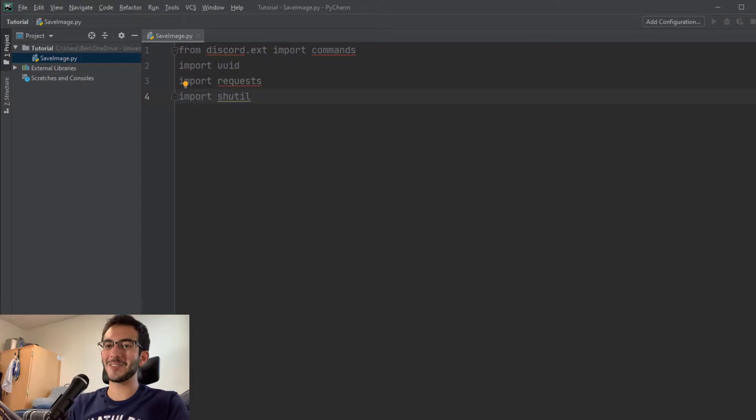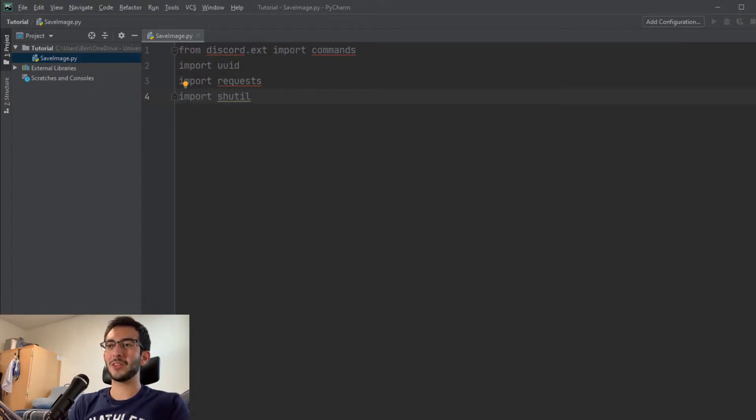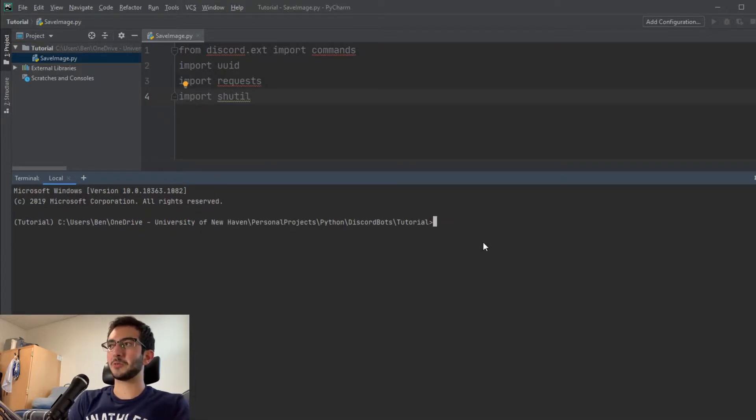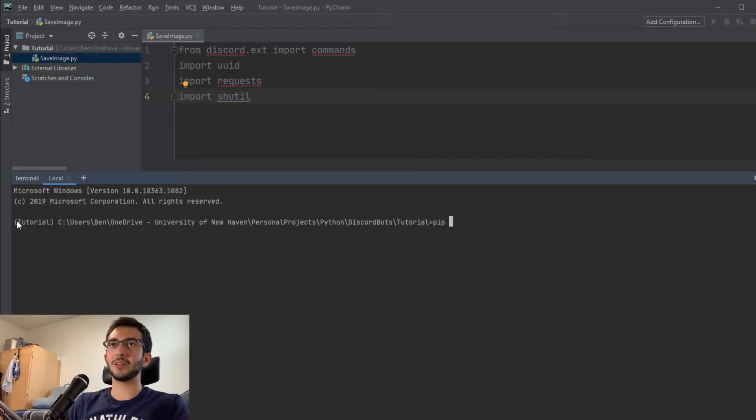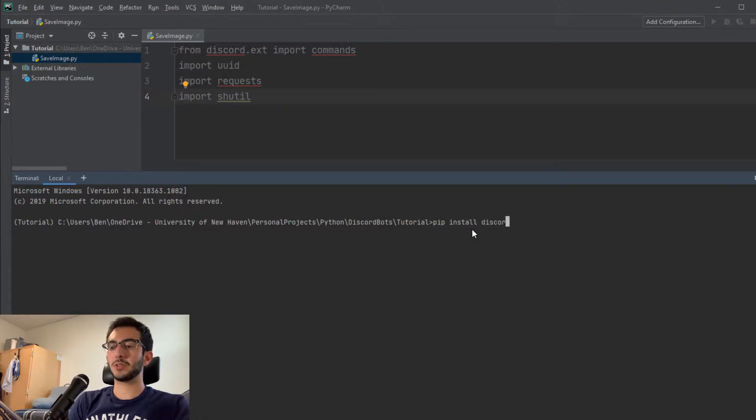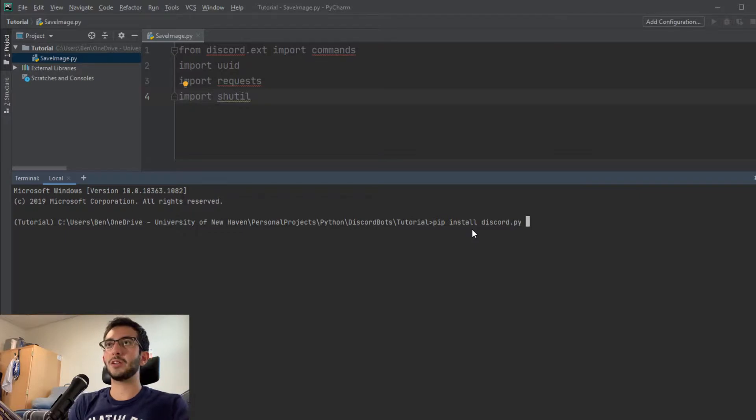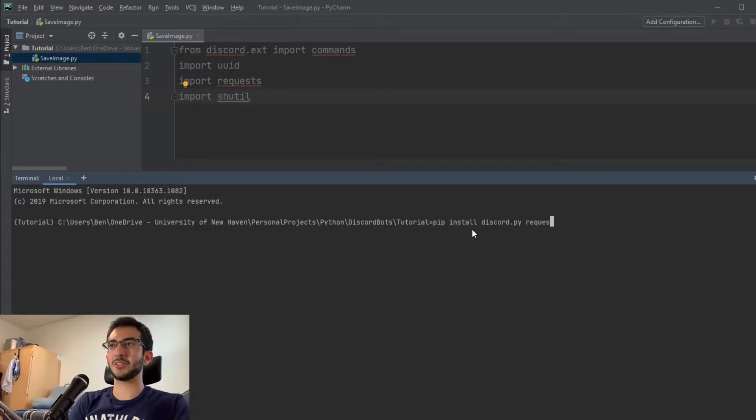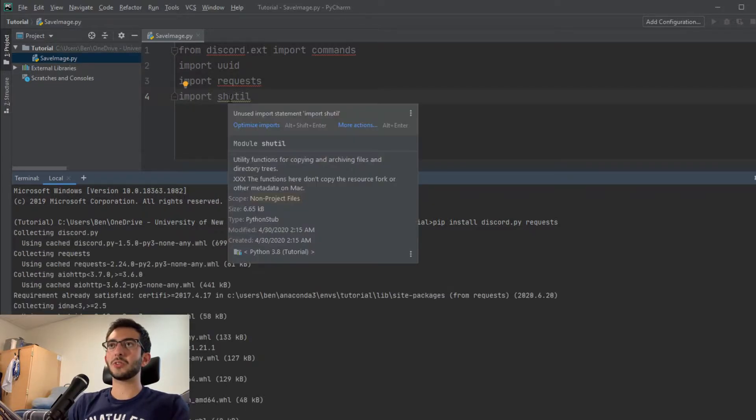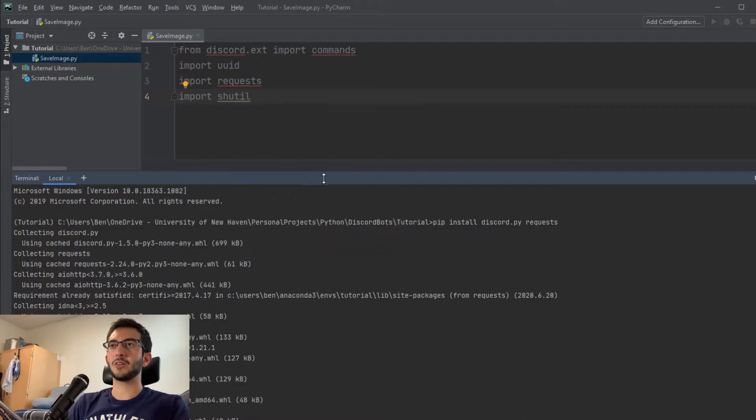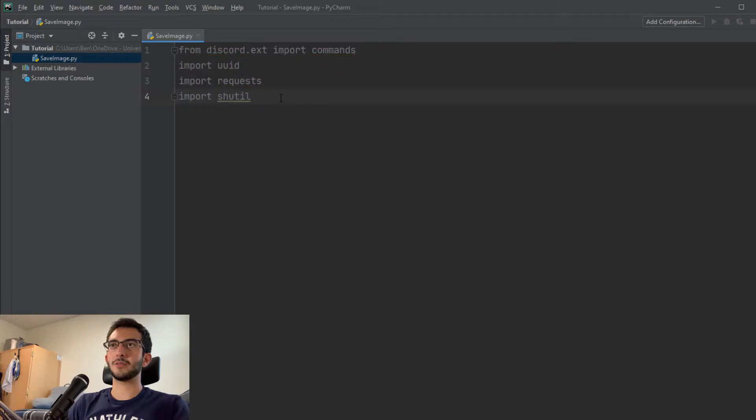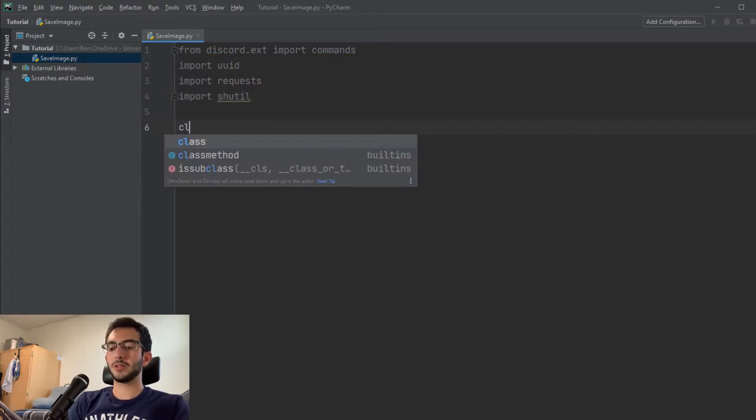I'm just going to open up the console down here. You can see I'm inside of my virtual environment. So let's get discord.py, and it looks like we have UUID and shutil already, so let's just get requests. Those things will download, and it looks like we're successful with that. Usually it takes a second for these to start filling. There they go, not red anymore.